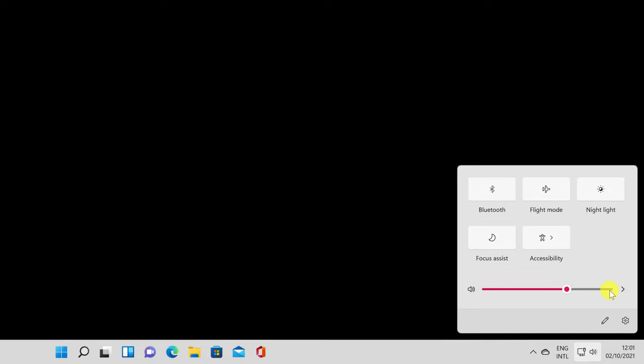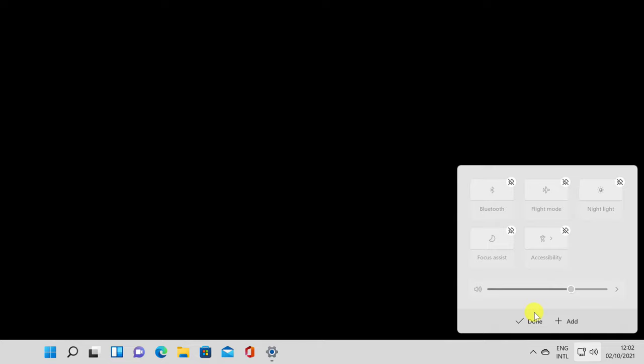You decide which Quick Settings are displayed in the panel. The easiest way to do this is to click or tap the Edit Quick Settings pencil button in the bottom right corner. Alternatively, you can also right-click or press and hold on a button or free space inside the Quick Settings, and then click or tap on Edit Quick Settings.